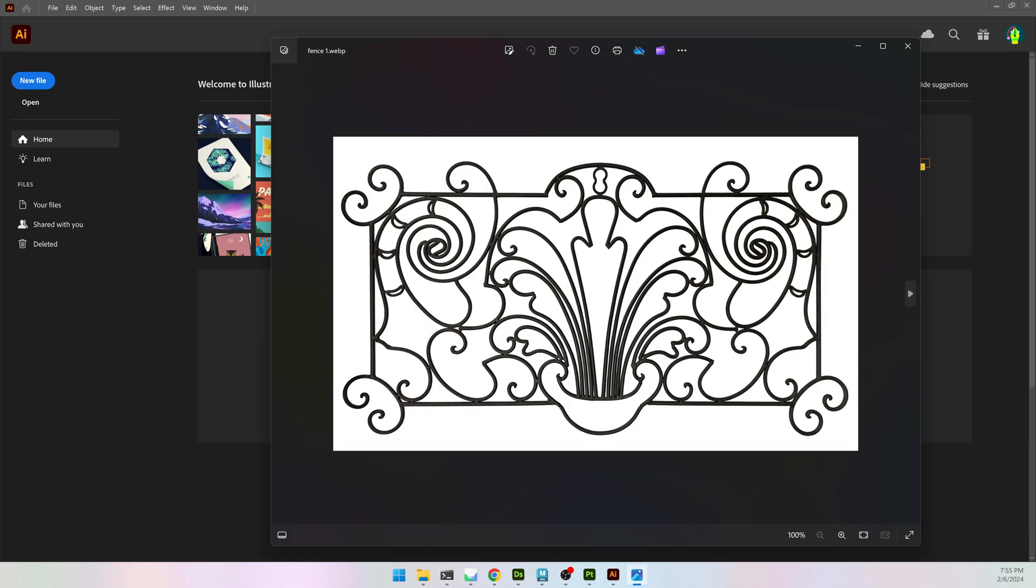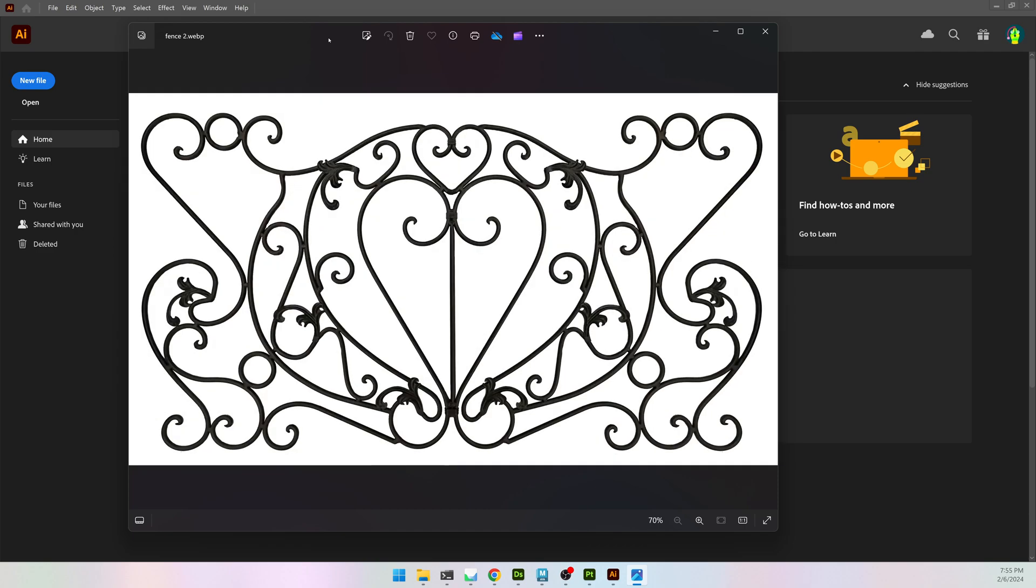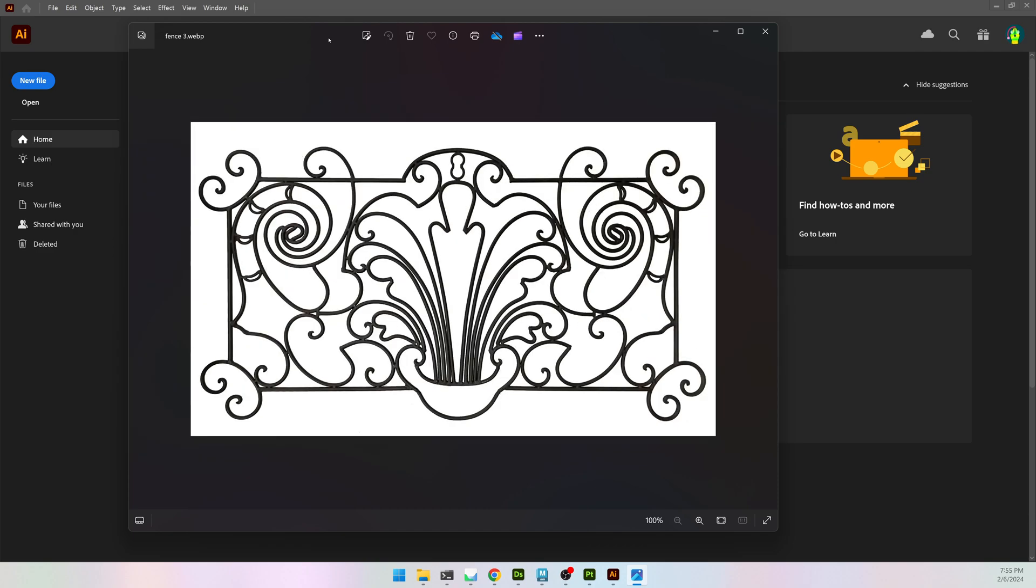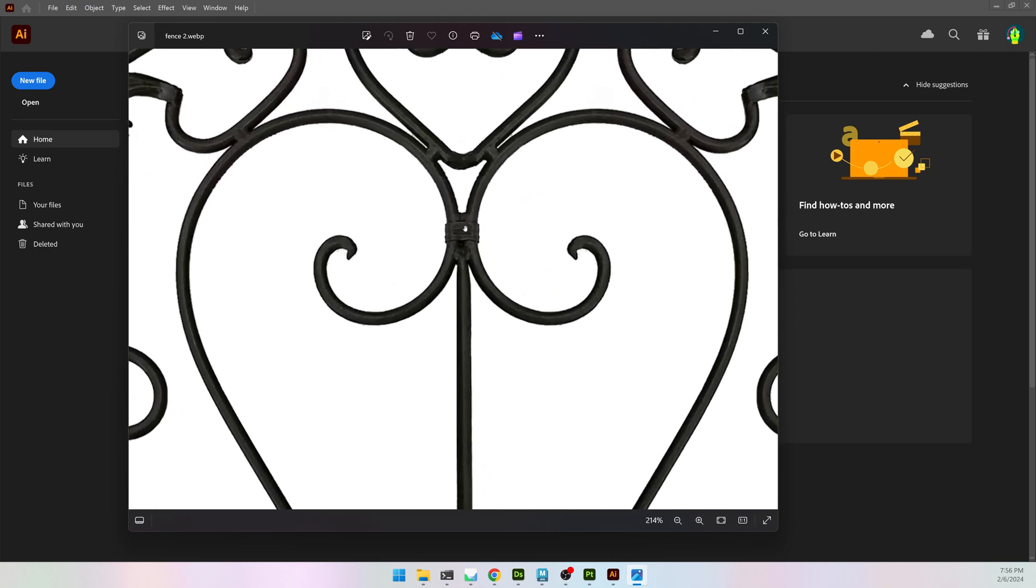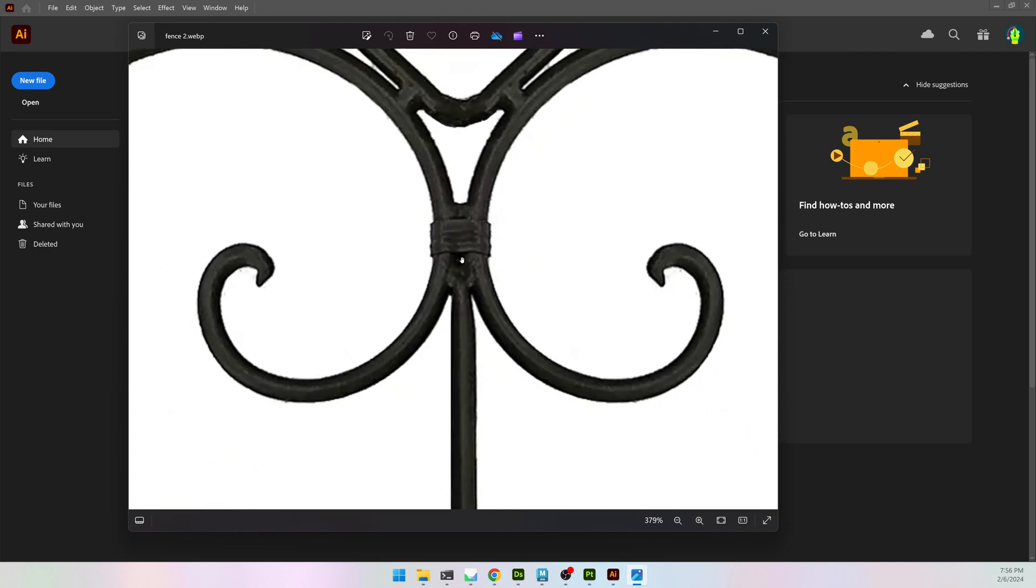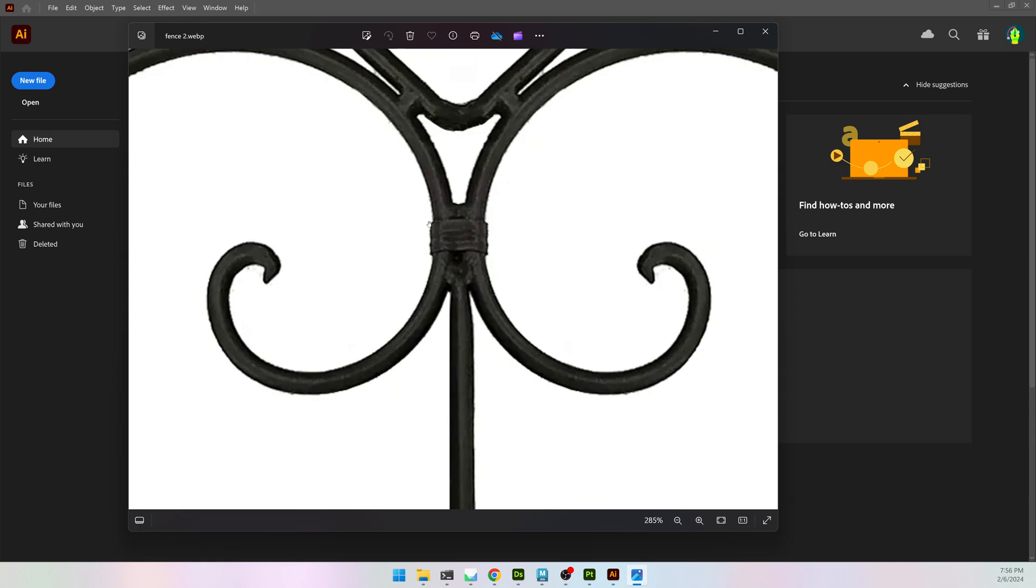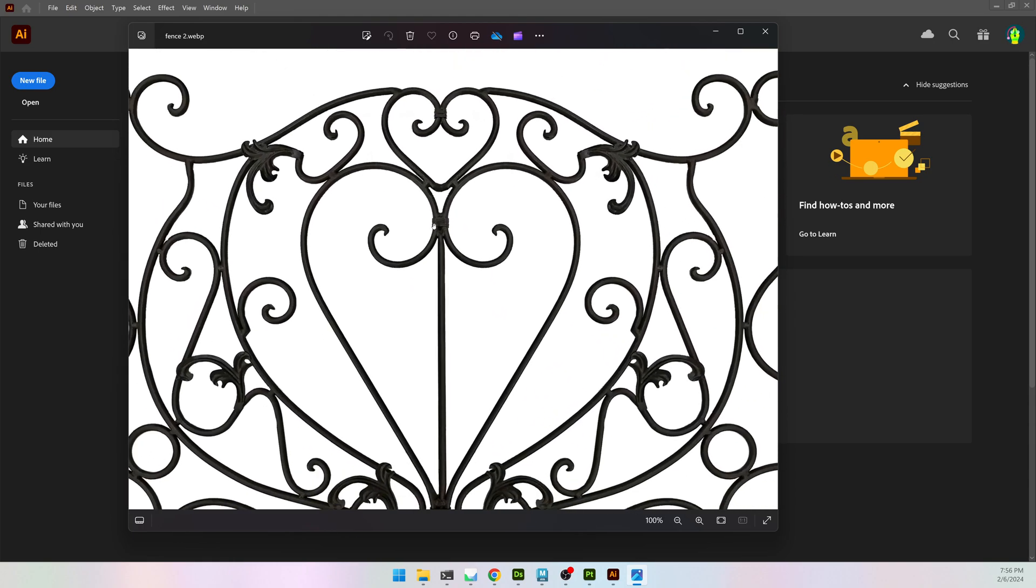I have a few different patterns that I can use. Any pattern like this will work. Having very crisp lines is nice. It doesn't have to be a vector. This is just a WebP file. We'll convert to vector in a moment.